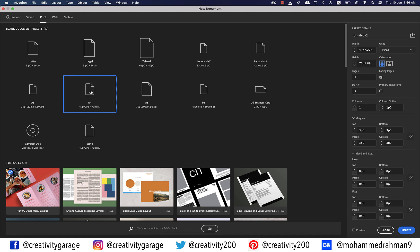I'm going to change the units to millimeters and pages to two, because we'll be designing the front as well as the back of the letterhead. In most cases, you won't find a letterhead to have a back page designed, but these days this concept is picking up fast. We won't need our pages to face each other, so let's uncheck the facing pages option.